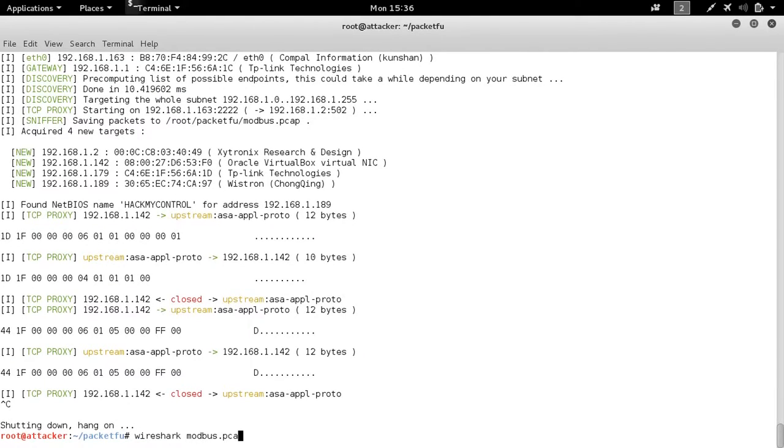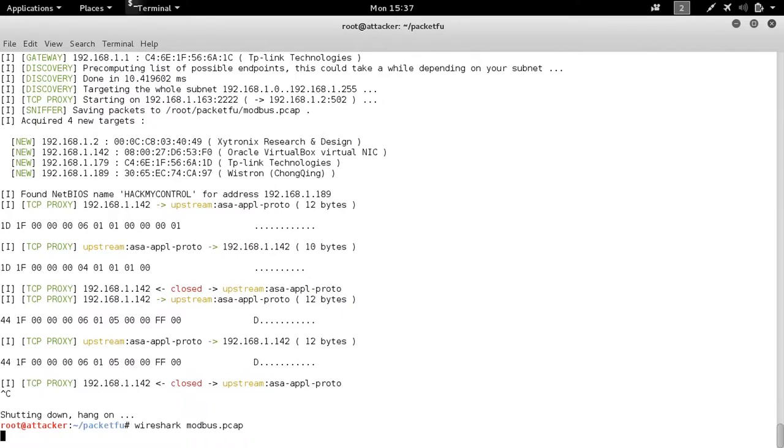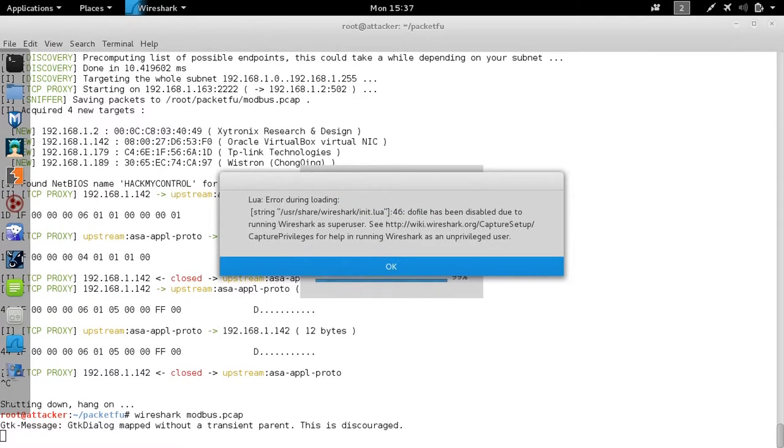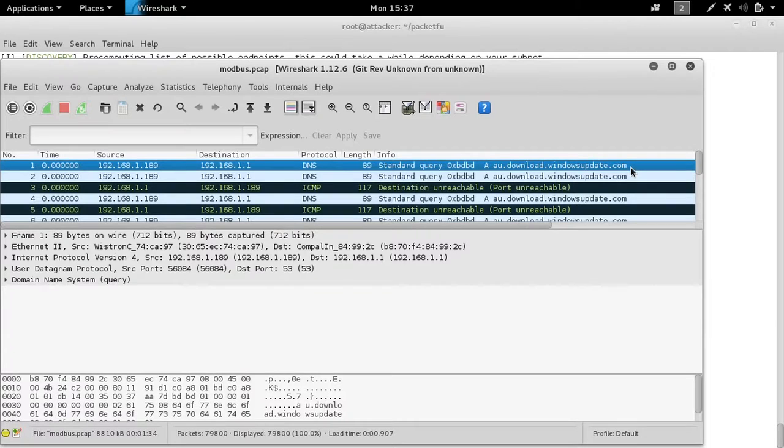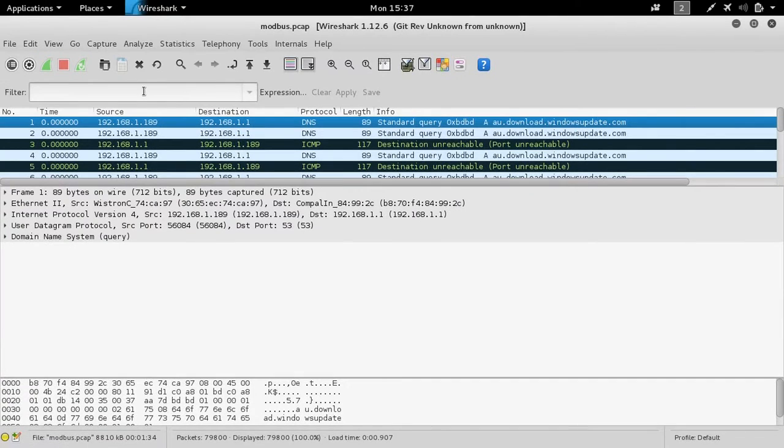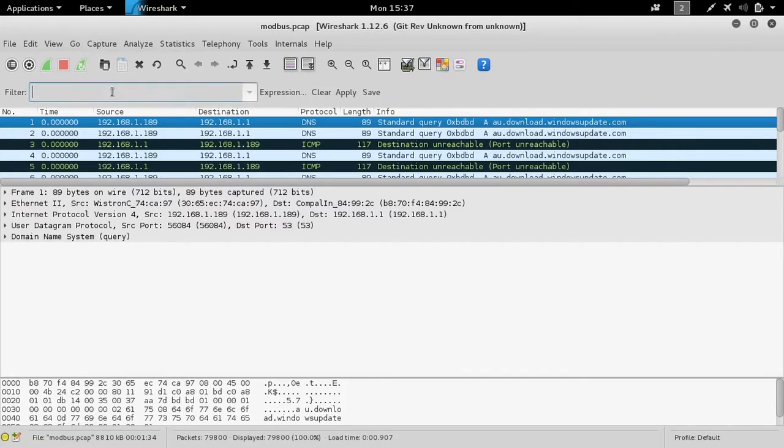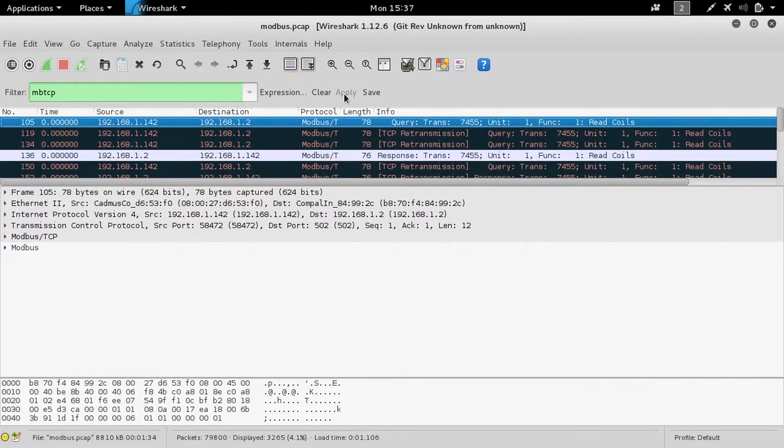We'll open up that capture packet. And then we're going to specify the Modbus TCP display filter of MBTCP.